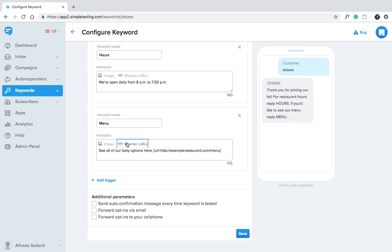This is a great opportunity to use our URL shortener. This way we'll be able to track who clicks on the menu and send targeted messages later on. But let's talk more about that in another video.